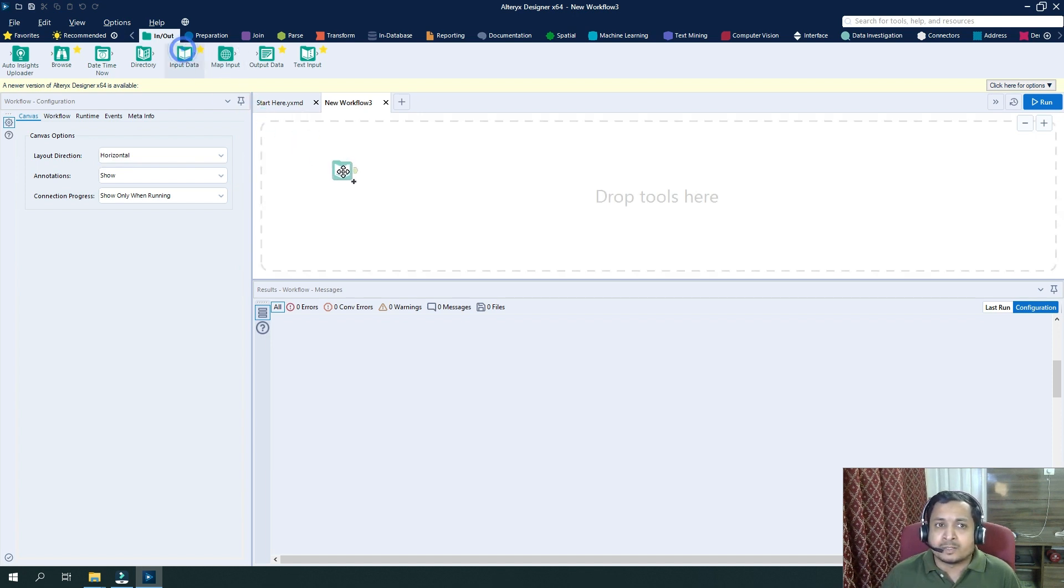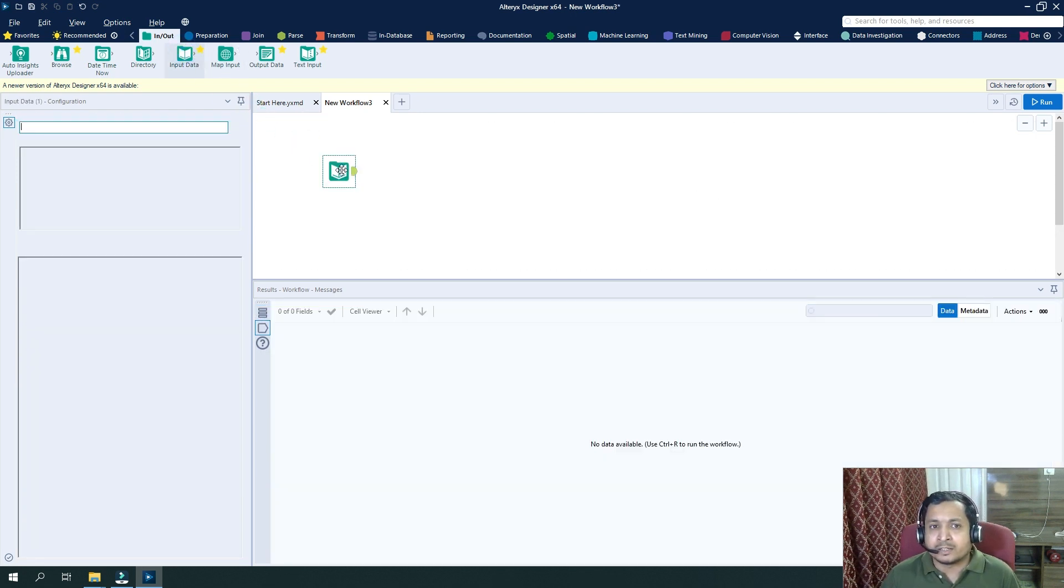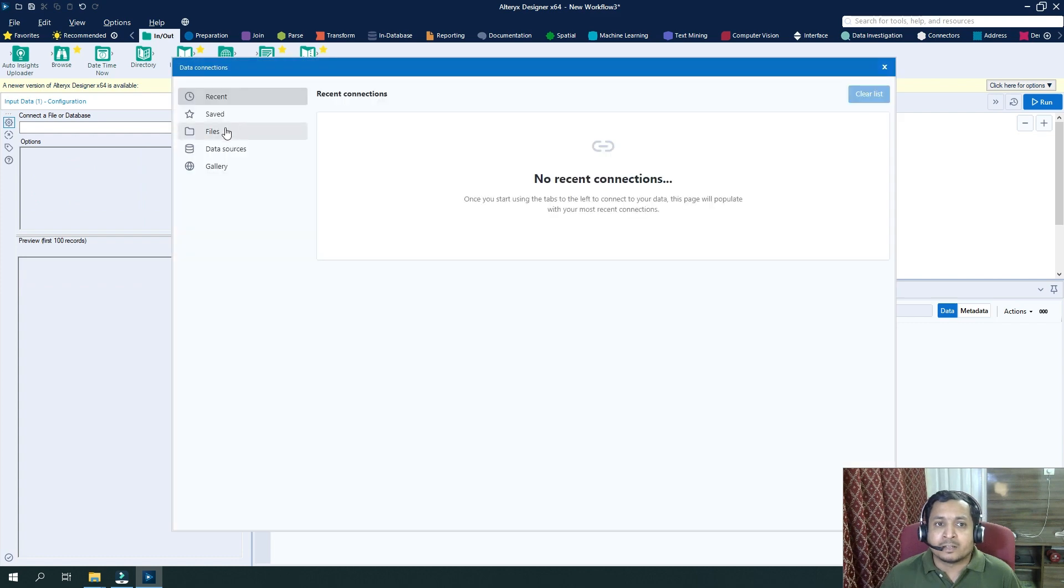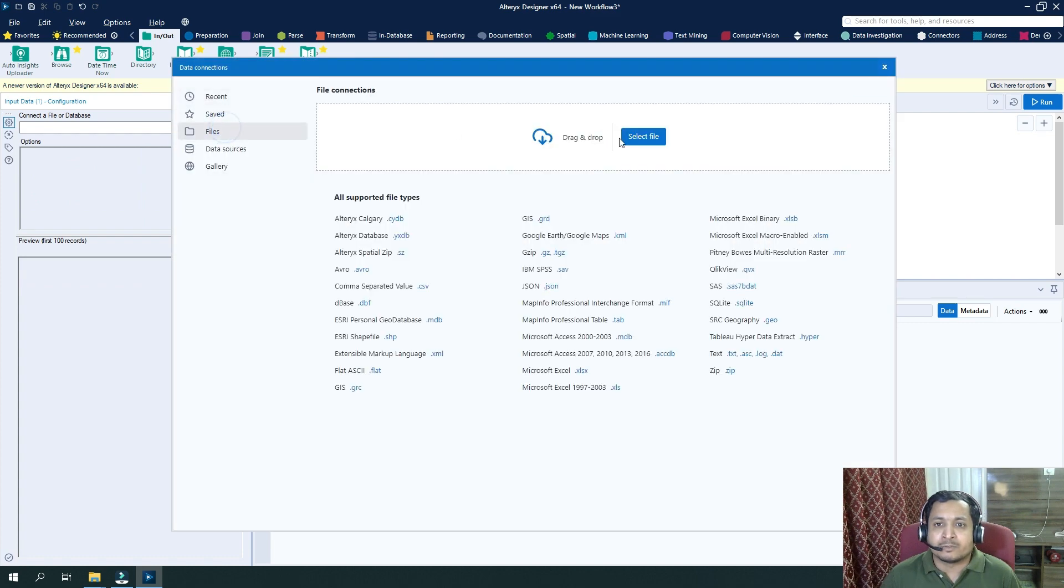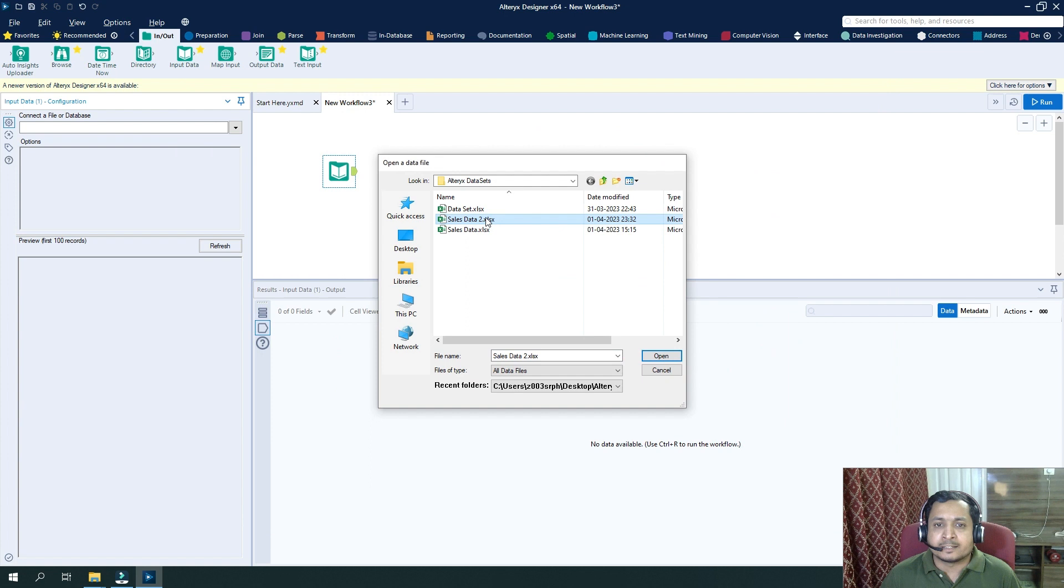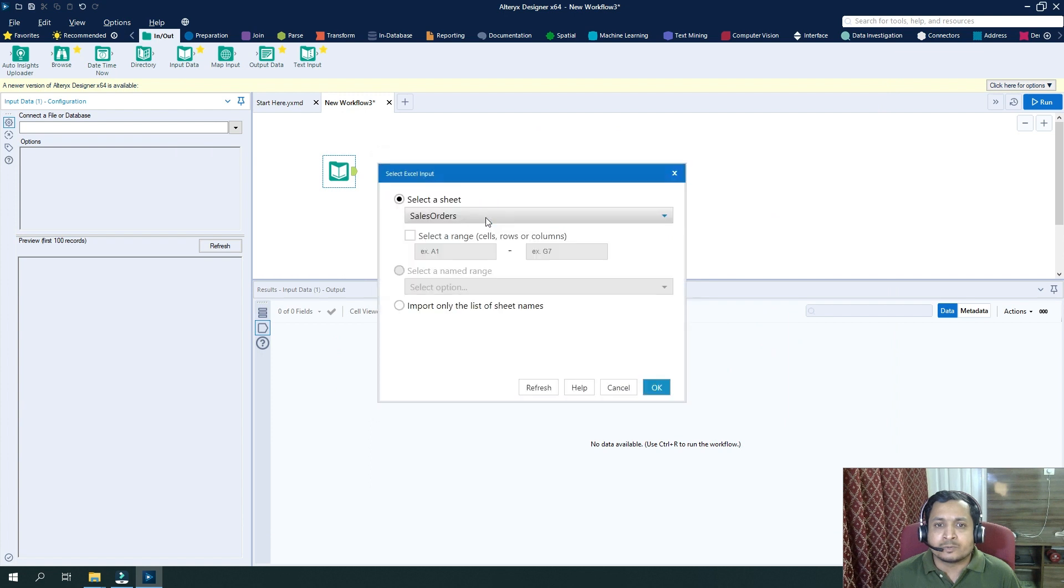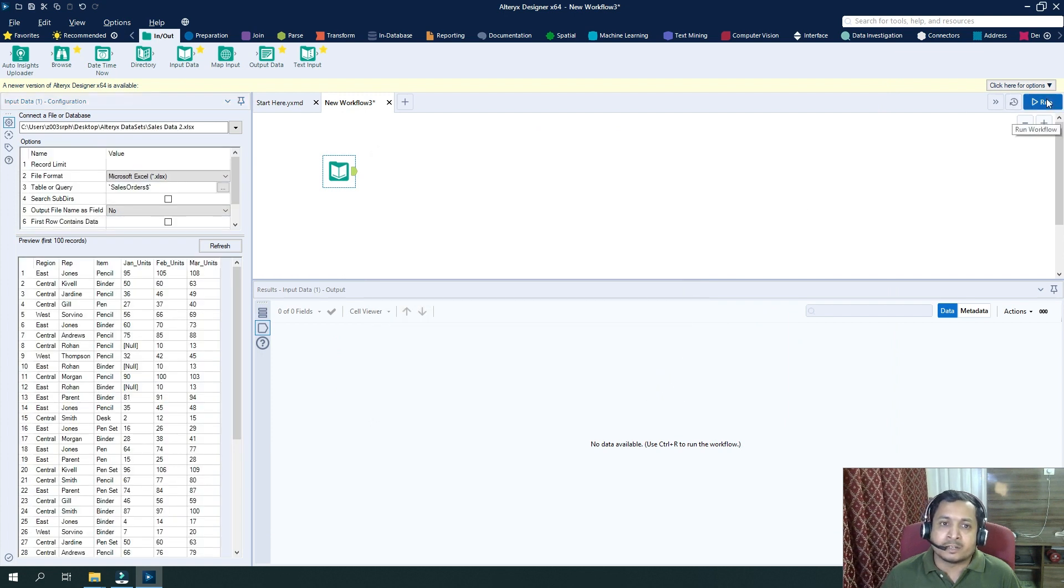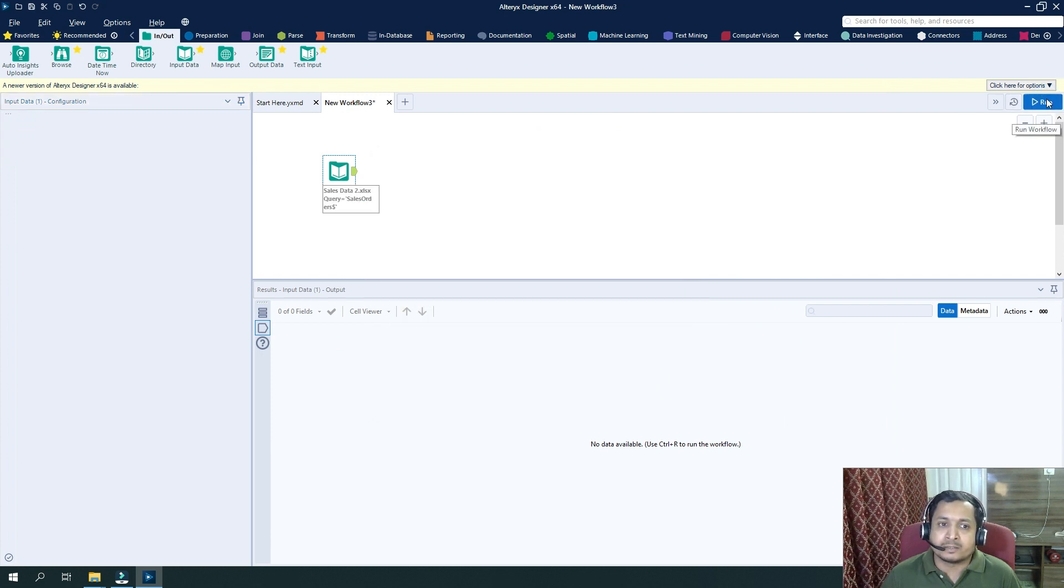For example, I drag in here input data, and now I will select file. Let's select sales data 2 and click on OK. And now run it.